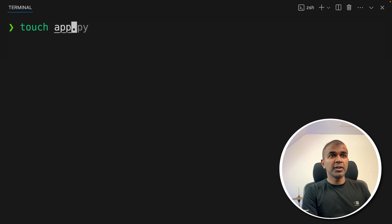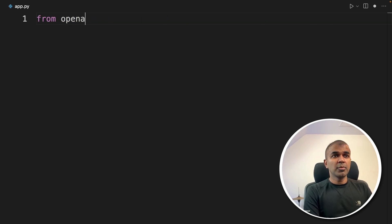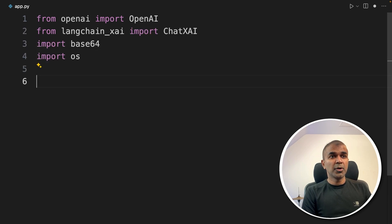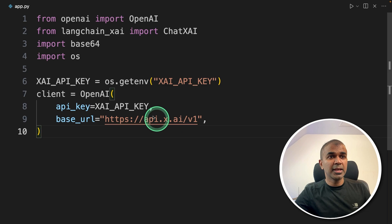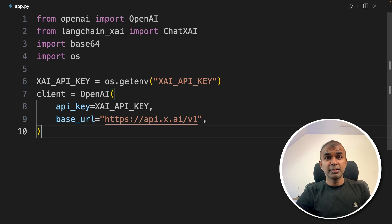After this, I'm going to create a file called app.py and open it in VS Code. Inside the file, import OpenAI from the OpenAI package, import ChatXAI from LangChain, import base64, and import OS. Then get the XAI API key from the environment variable and define the OpenAI client function — this is where you define the base URL and the API key. All the code will be provided in the description below so you can copy and paste it.